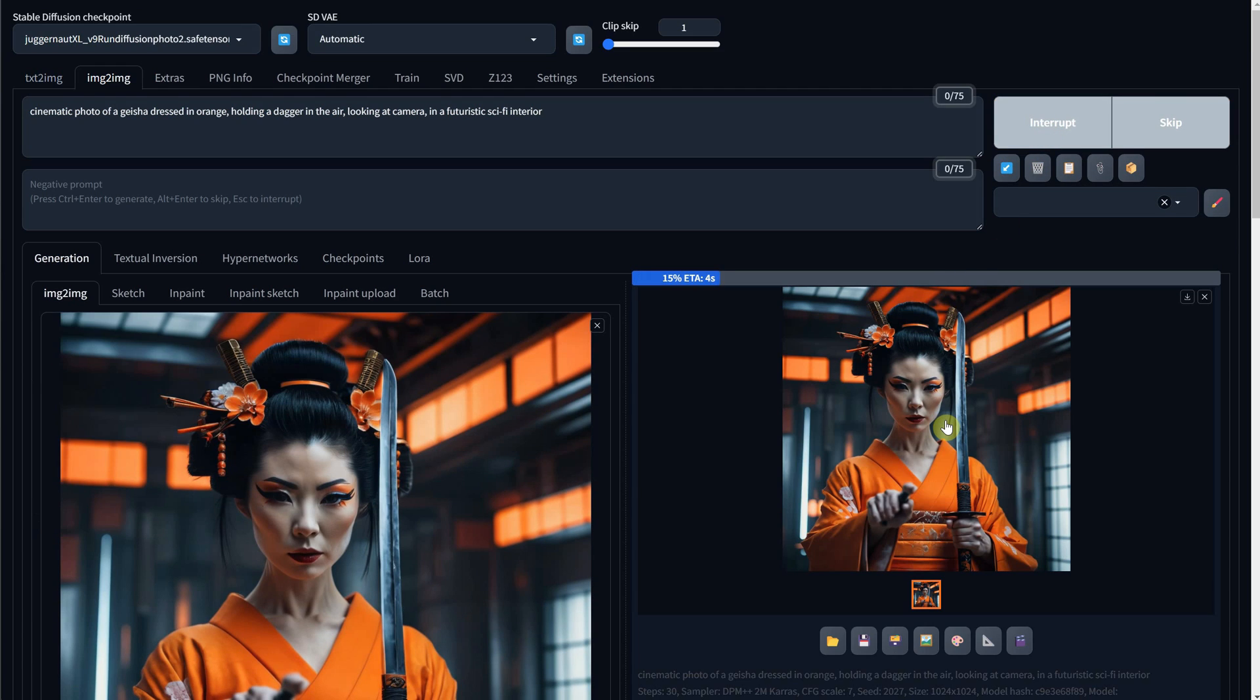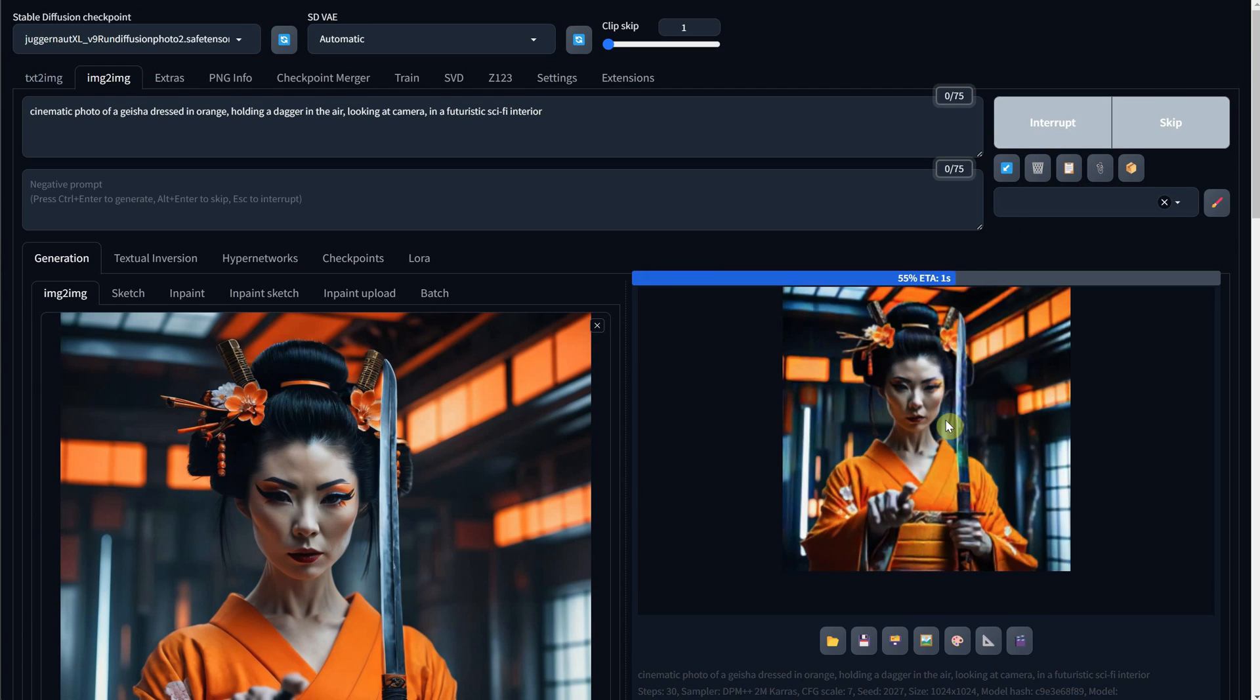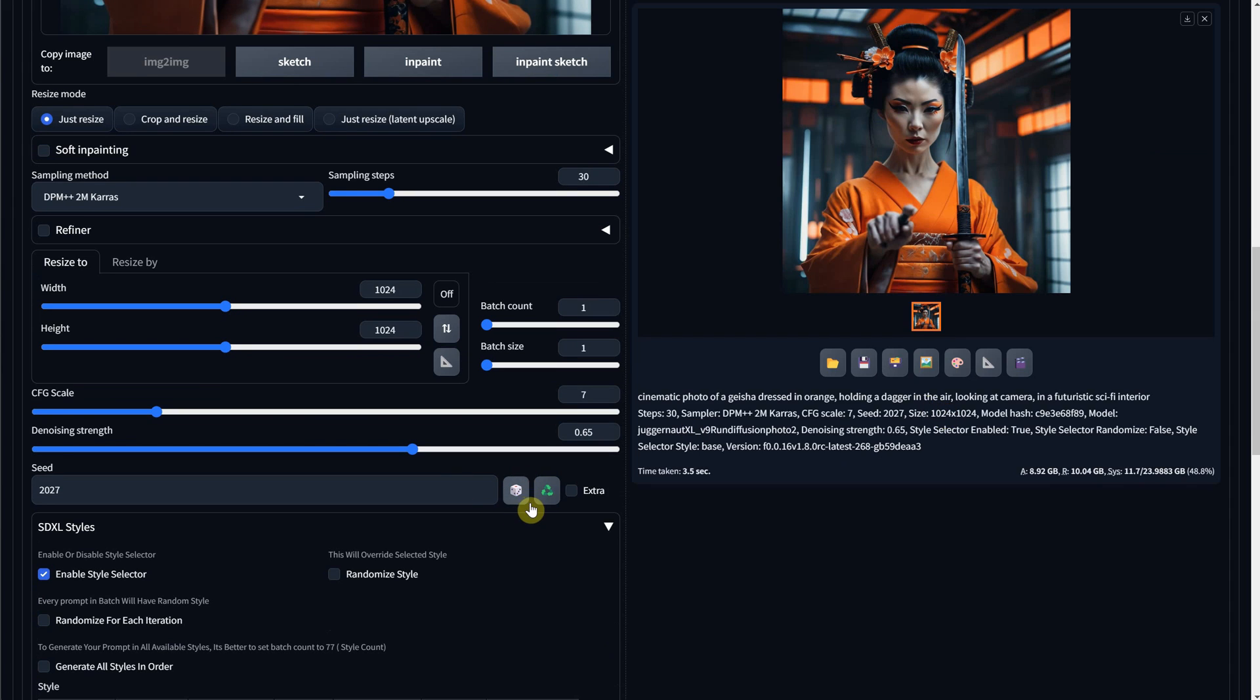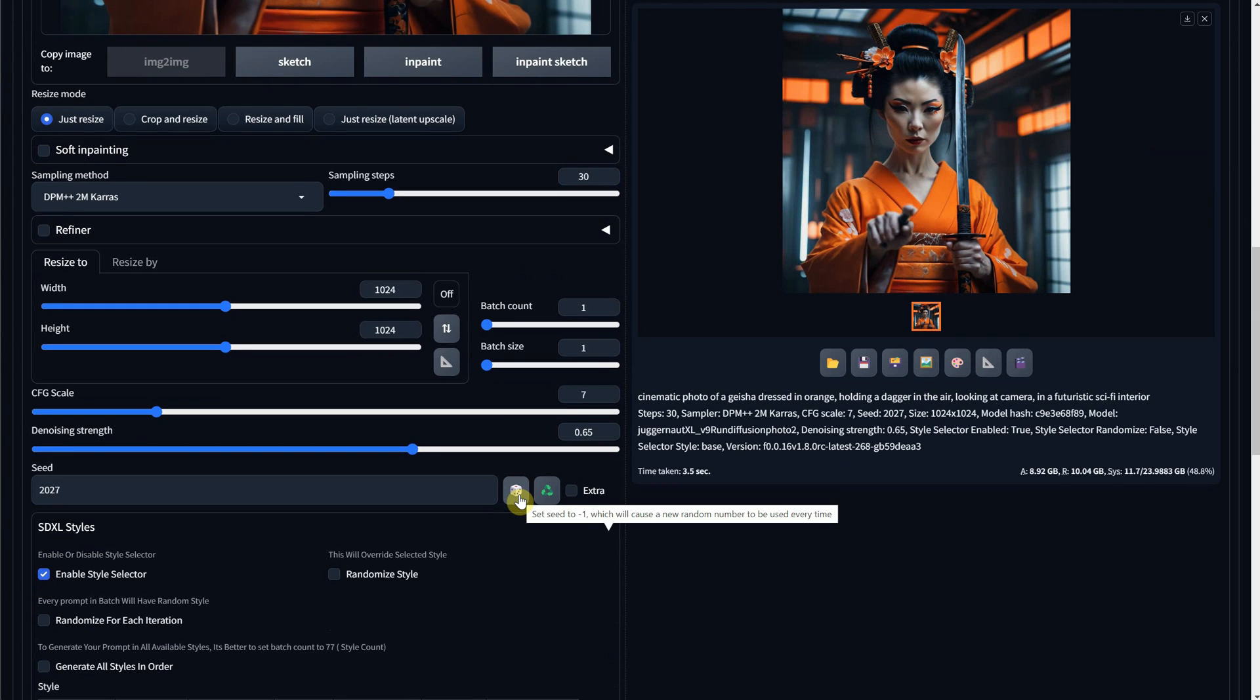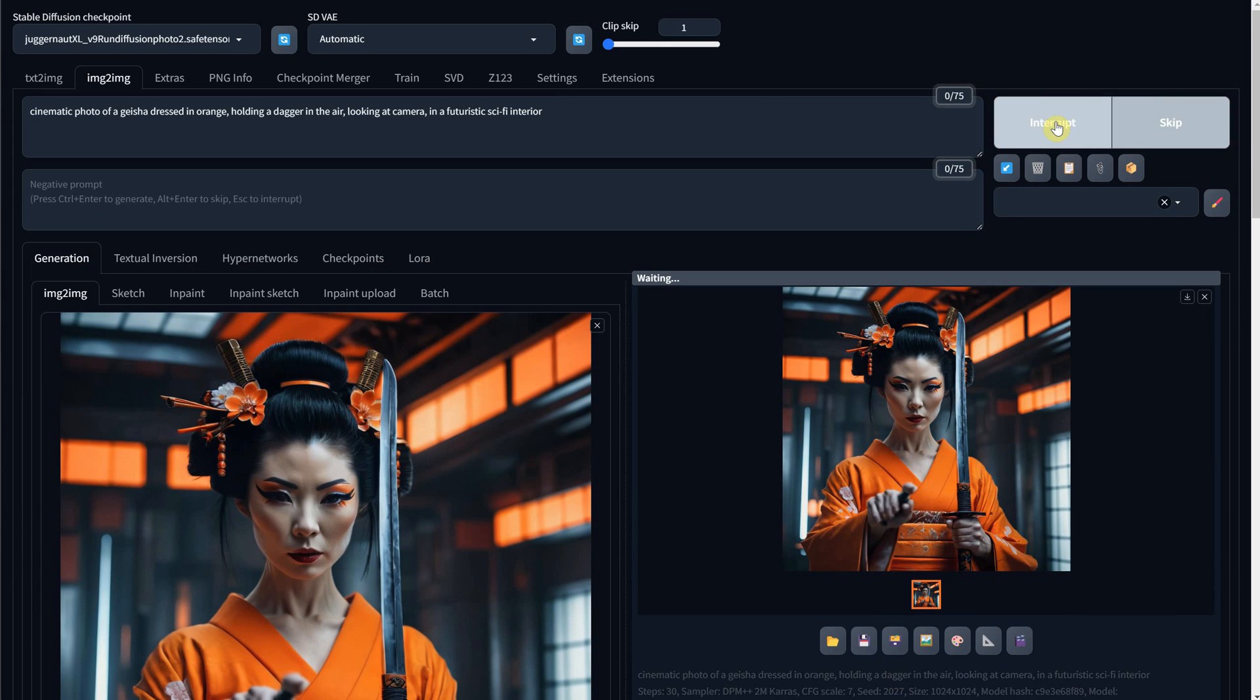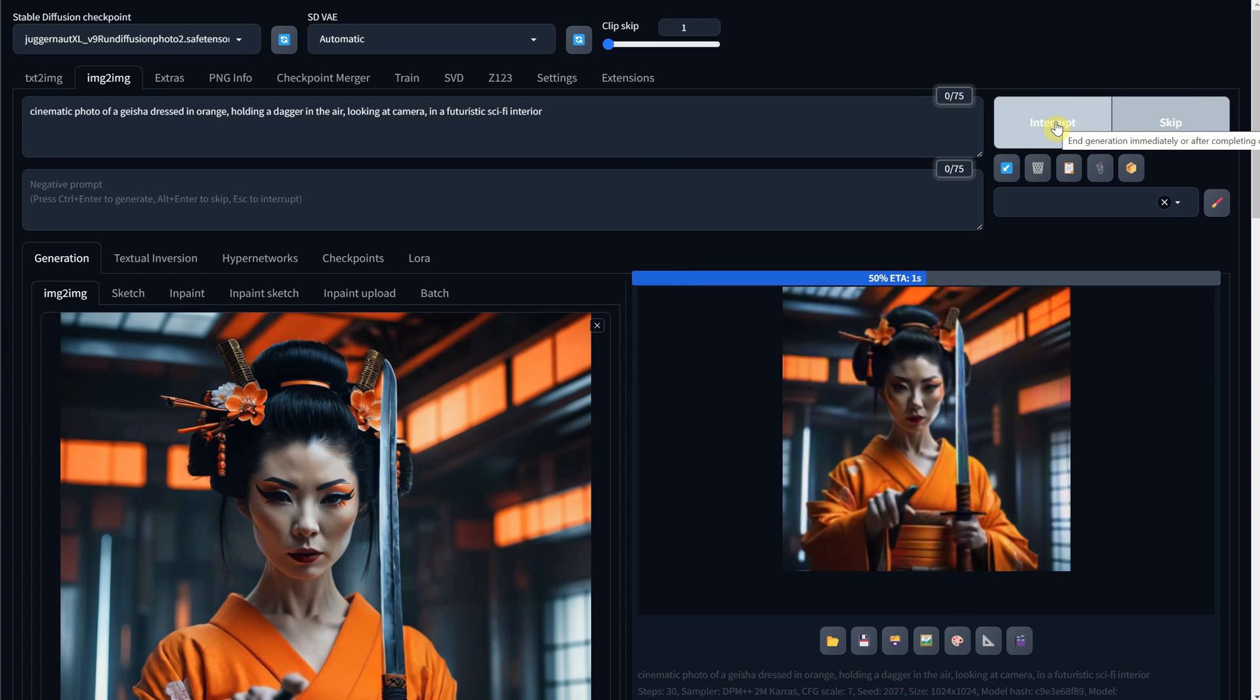Now the generation looks the same, because when I used a custom seed, it took that seed also to the Image to Image tab. So I will click on the dice icon to get a random seed instead, and I will generate again.